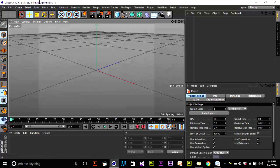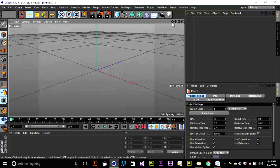It's very important to have the Studio version because in other versions — such as Prime, Broadcast, or Lite — there is no cloth simulation inside Cinema 4D and you have to use Studio. You can download the Cinema 4D trial version from the Maxon.com website.